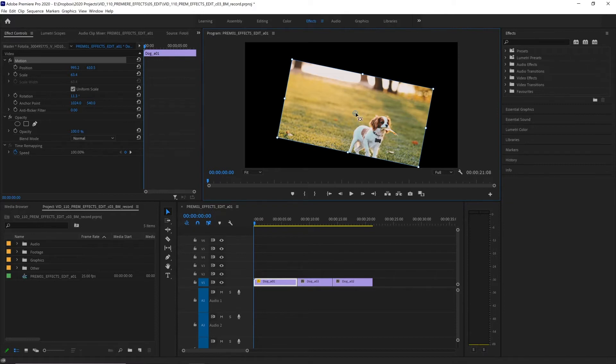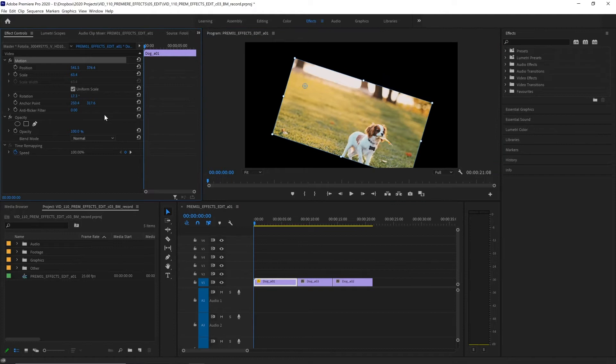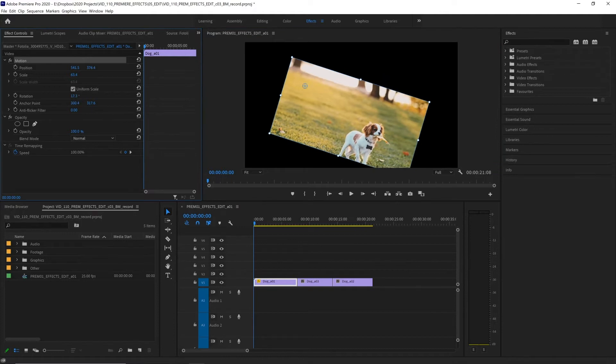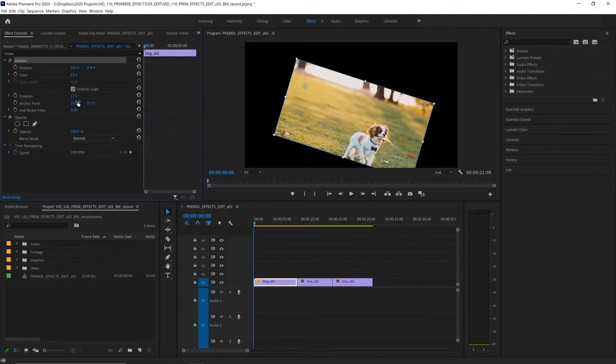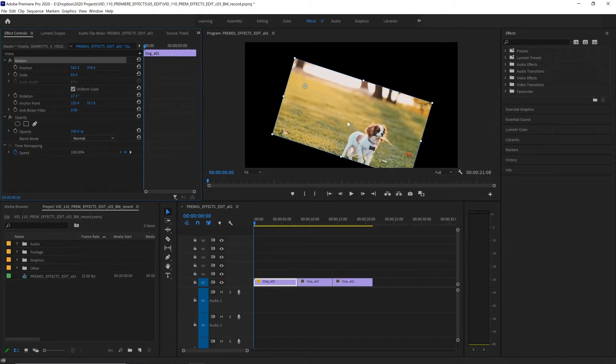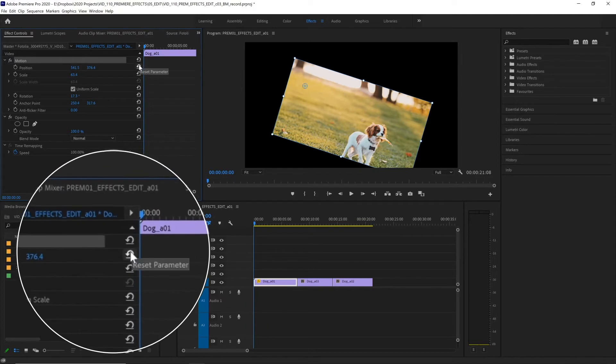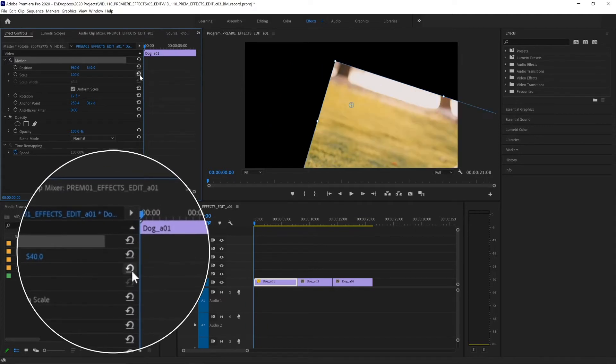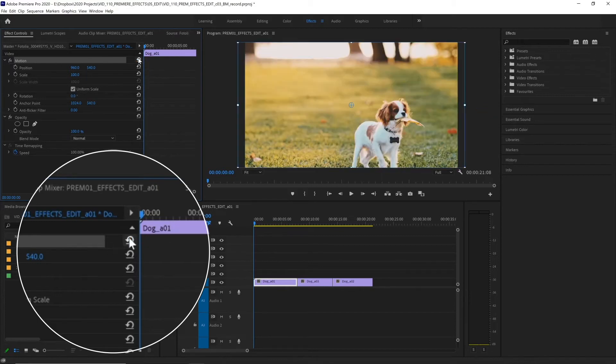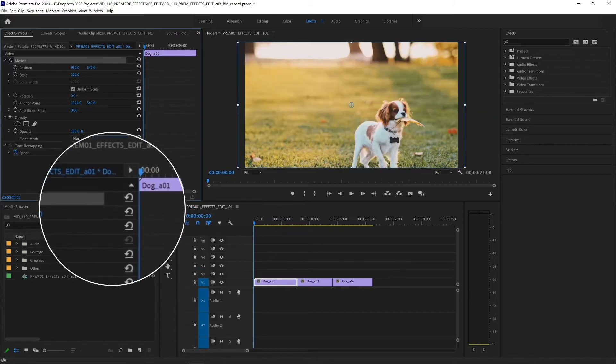Now this center crosshair is our anchor point, and that determines the center of our clip for when we want to adjust properties like scale and rotation. And we can adjust the anchor point position down here. And if we make an adjustment and we don't like it, we can simply click on any of these arrow icons up here which reset the parameter back to the default value. Or we can click on the one next to the motion effect at the top, and that resets everything within the motion effect.